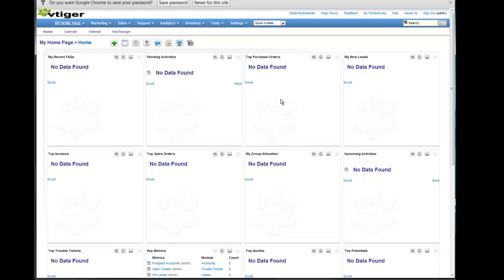And there you go. There's your vTiger CRM. Check out our other videos to describe how to set up your email, how to add users, and how to import contacts.